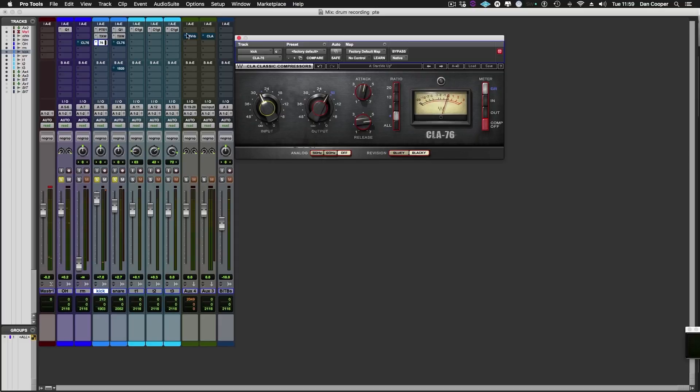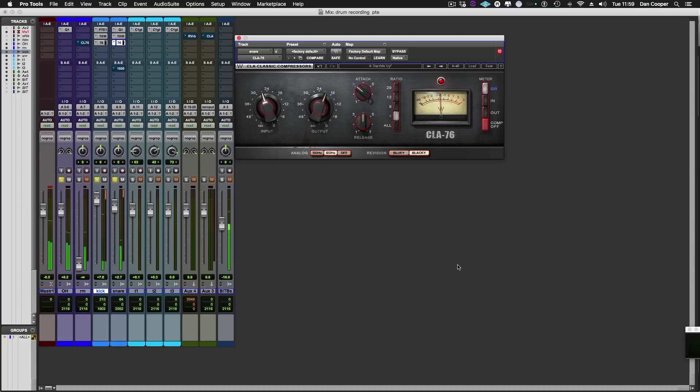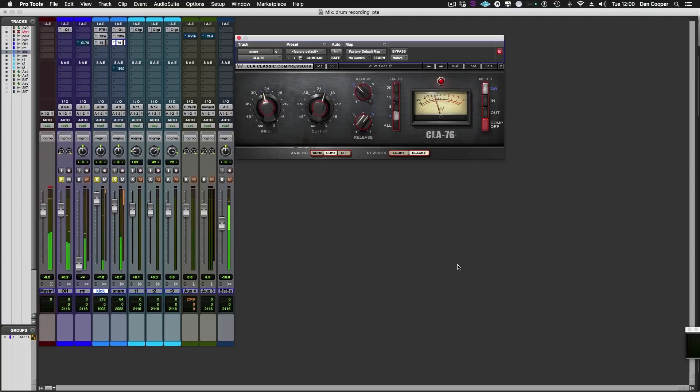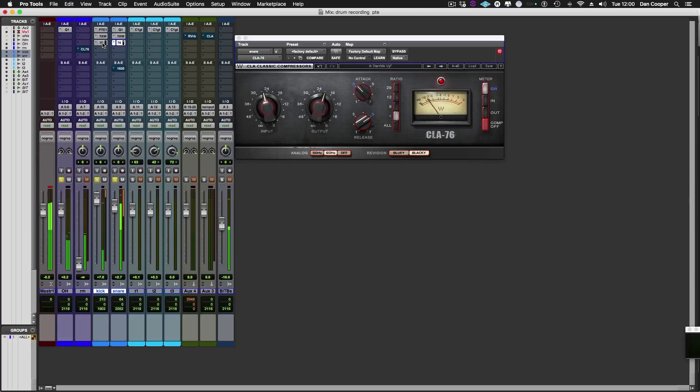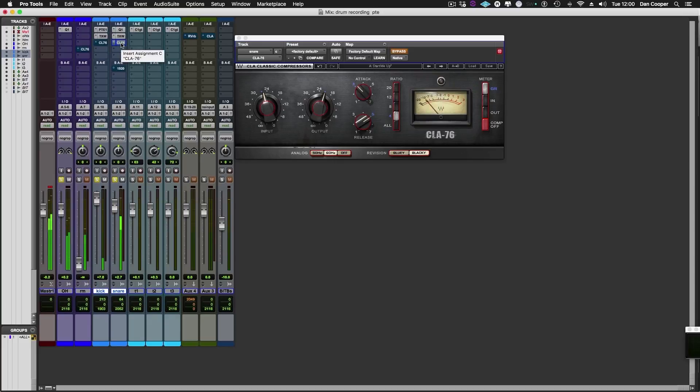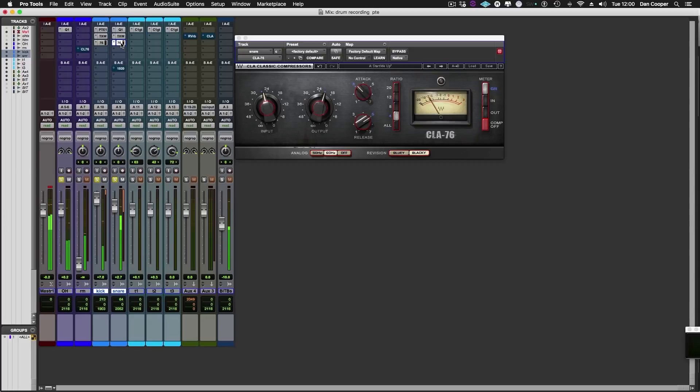Let's do a similar thing on the snare drum. Let's do a little before and after of just the CLA-76 plugins. Excellent. They work really well.